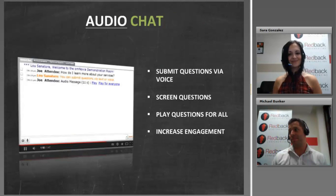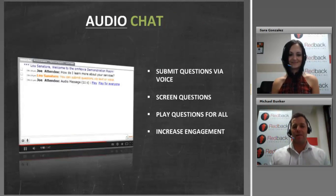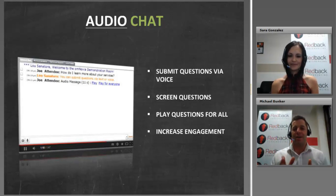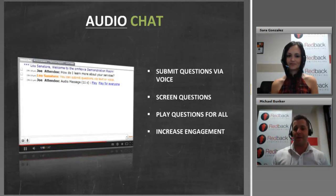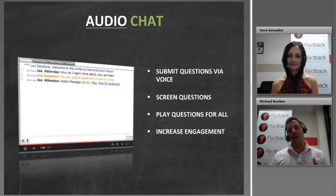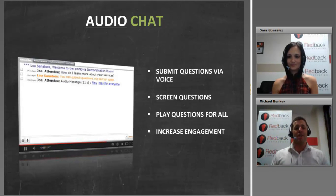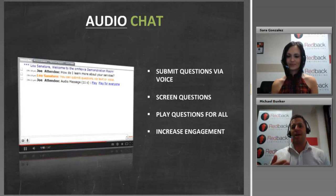Audio chat — new functionality. As everyone knows on the webinar platform right now, you can type your questions in. But a great new feature is you can submit a vocal question. If you have a laptop or PC with a microphone built in, you can speak your question, submit it through the chat box, and then as a presenter you can either preview the question and listen to it yourself, and if it's appropriate, play it through the room for everyone to hear. It's a new way of getting participants more involved — instead of just reading up questions, it adds an extra dimension to your presentation.